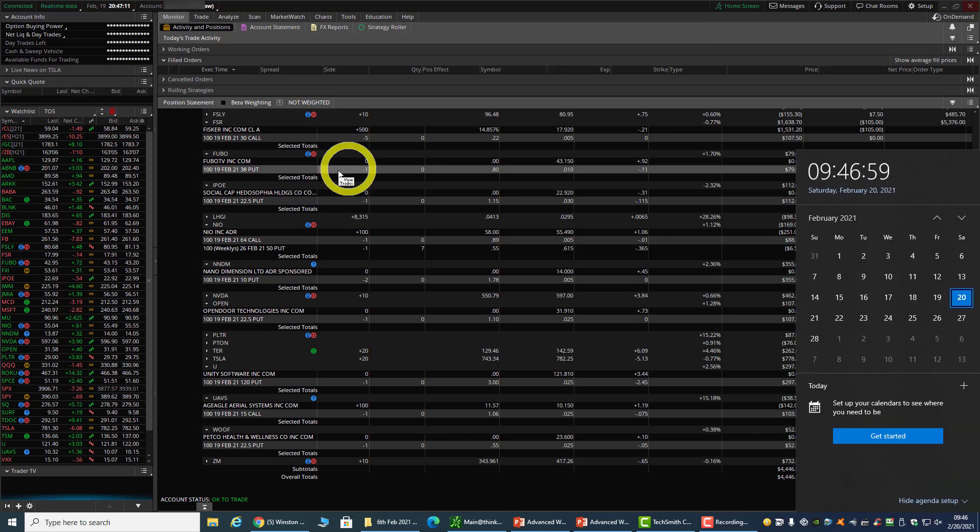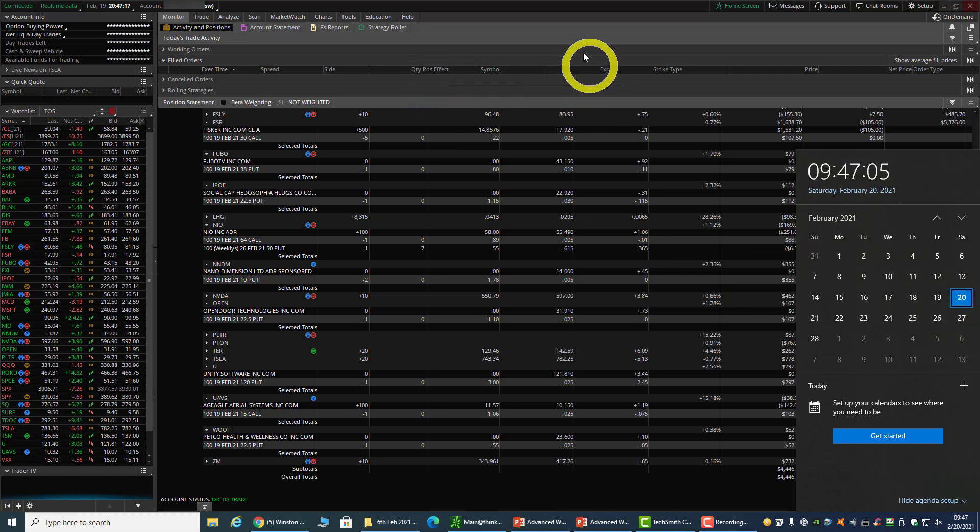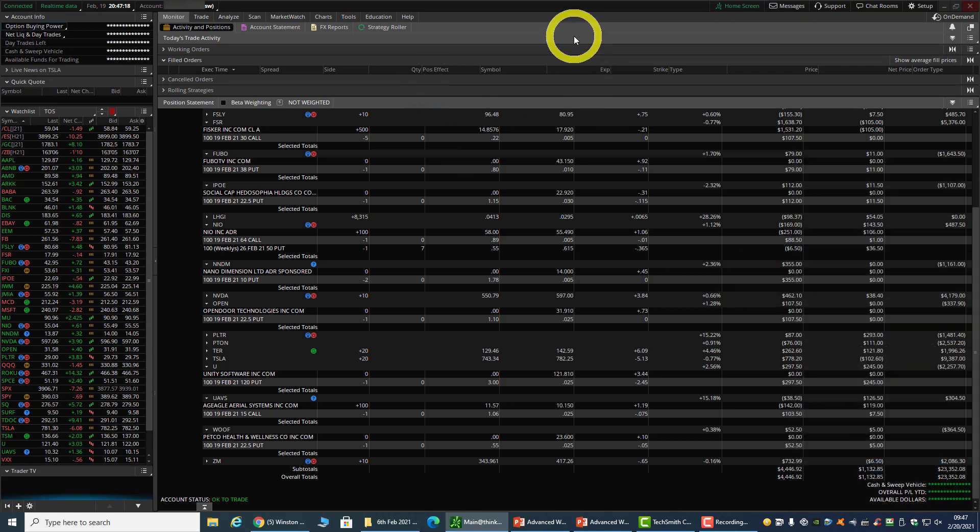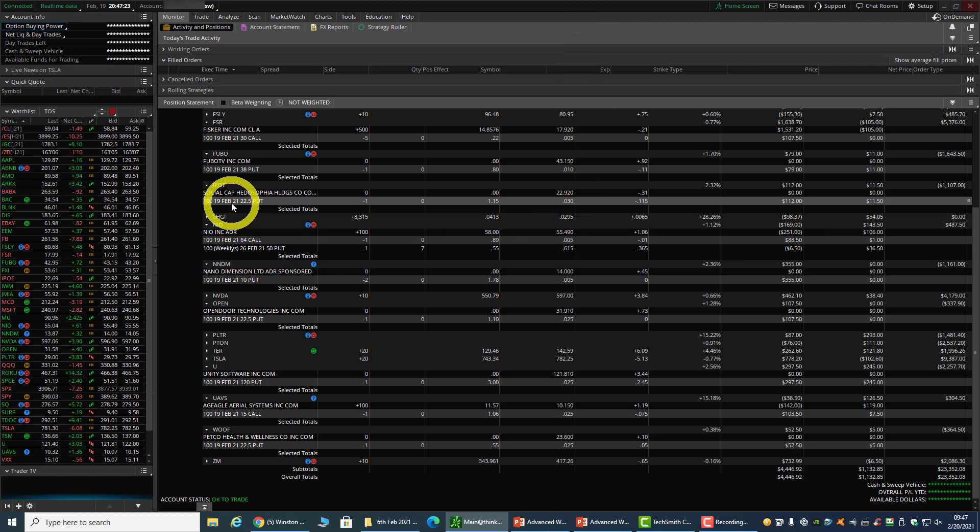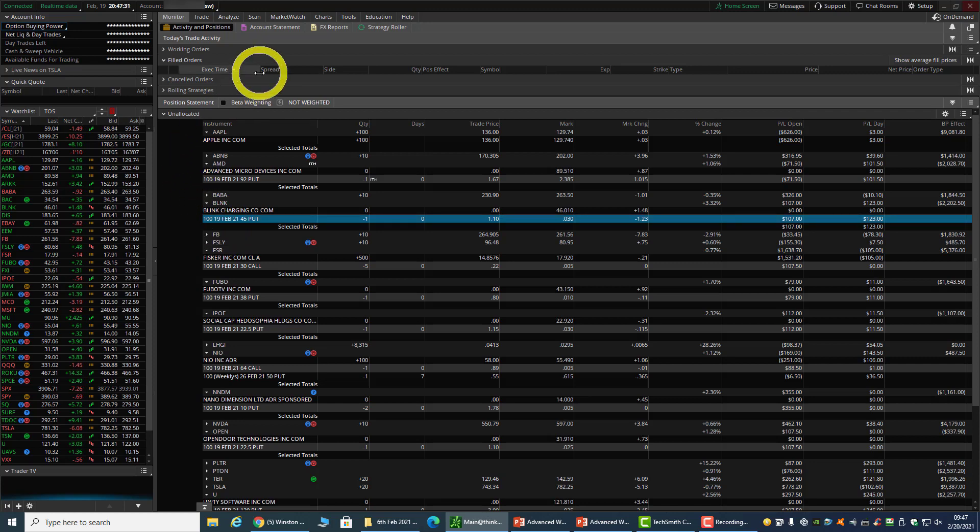Hi, welcome back everyone. Today is the 20th of February 2021, the market has closed, and it's Saturday. Yesterday, a lot of options expired in my portfolio, so I'll just briefly go through some of them.